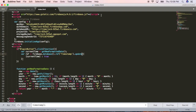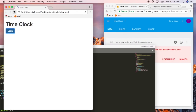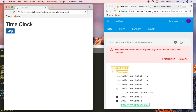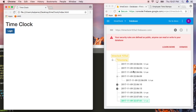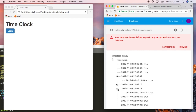Instead of using set, which will write over every value in the database, we're going to use update, which will append. So now if we refresh the page and start adding values, you'll see that we're instead getting just a single node with a key-value pair, rather than this node that has a child attached to it.